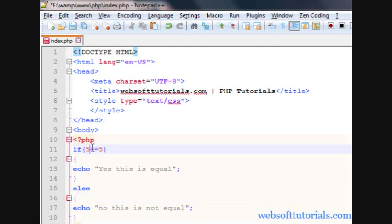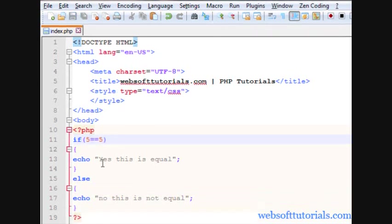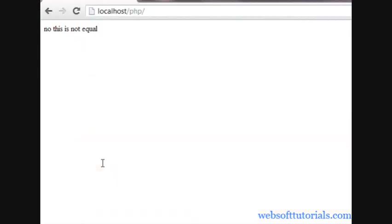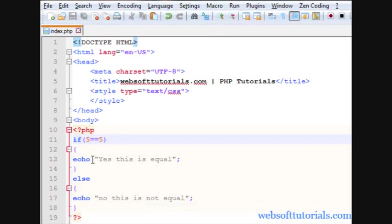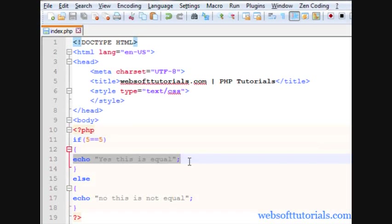If it will be 5 equal to 5, yes this is equal. So guys, if the condition is true, this will run this code, block of code.